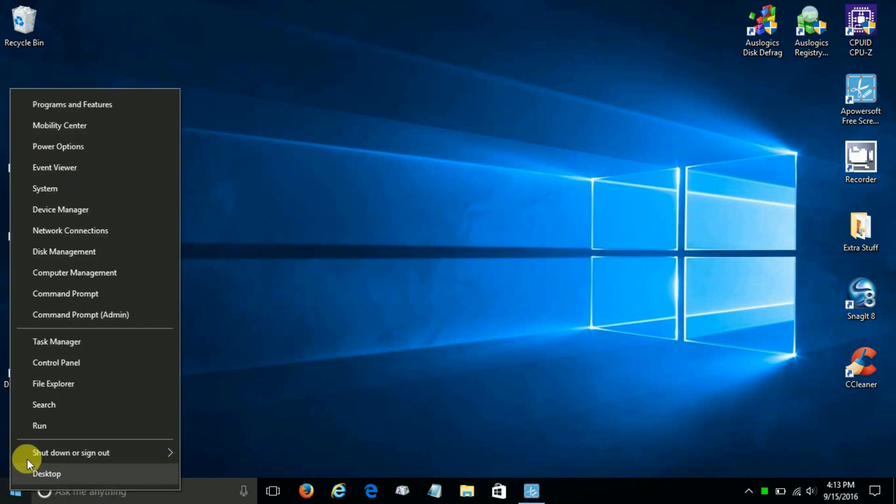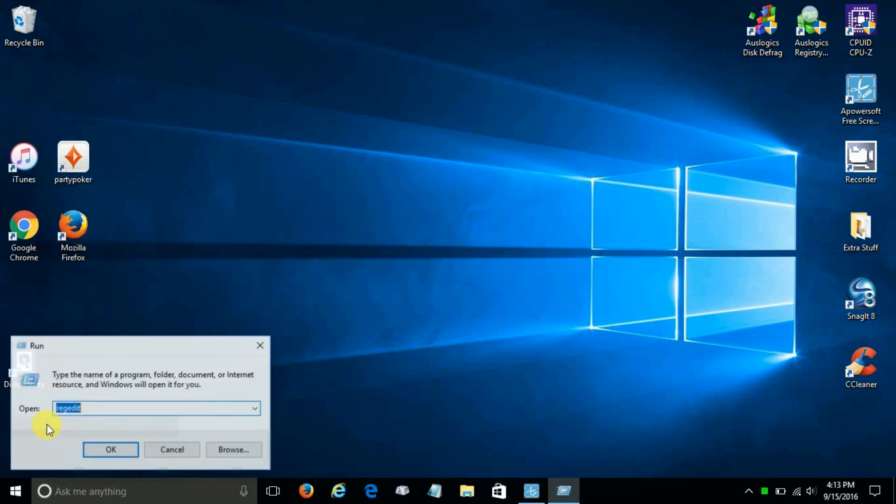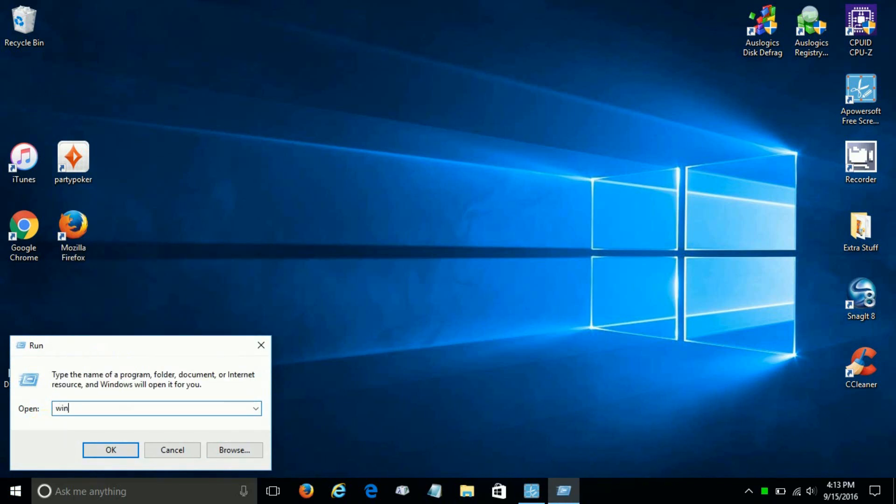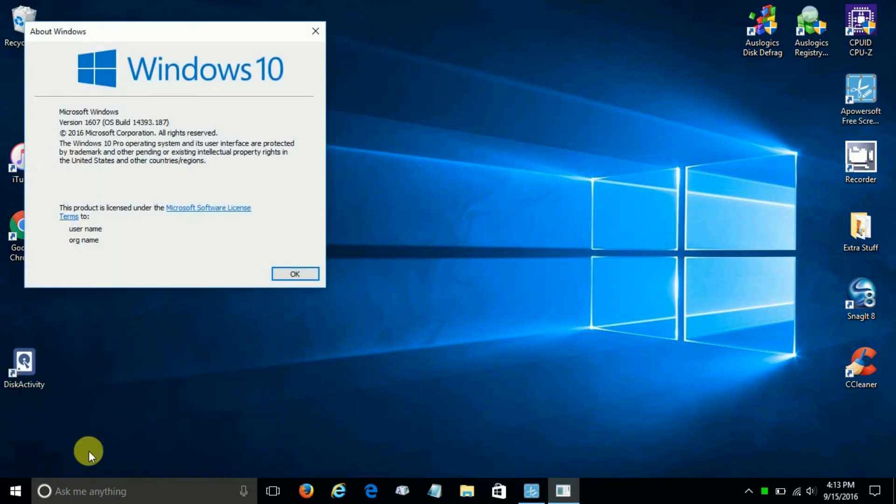If we right-click on the start menu, click on Run, and we type in the word 'winver' and click on OK, we can see that we're on the anniversary version 1607, and I'm going to click on OK.